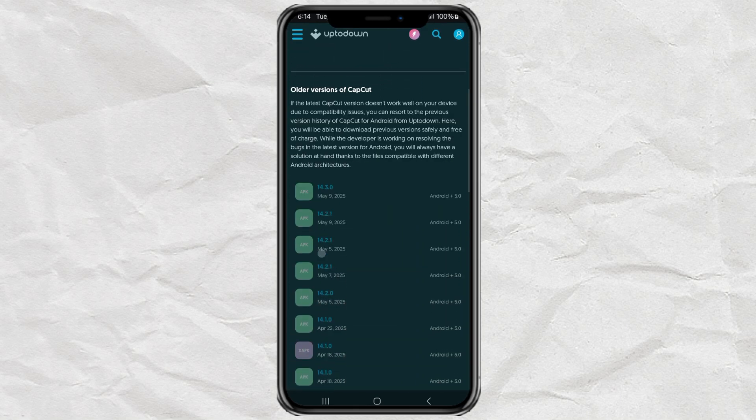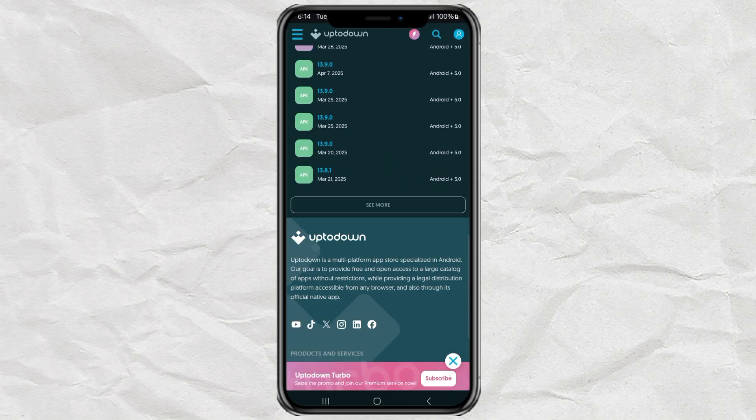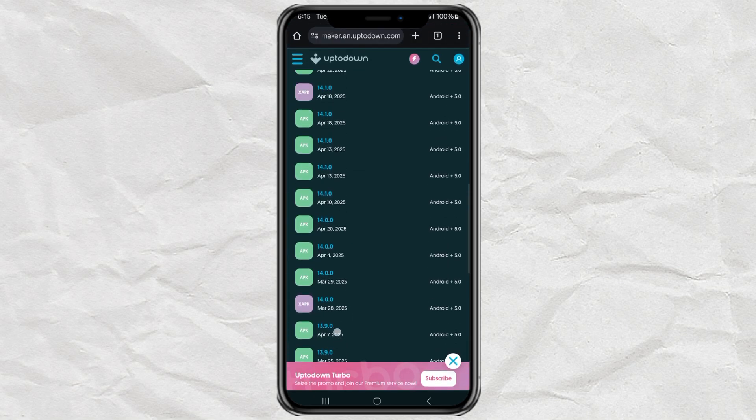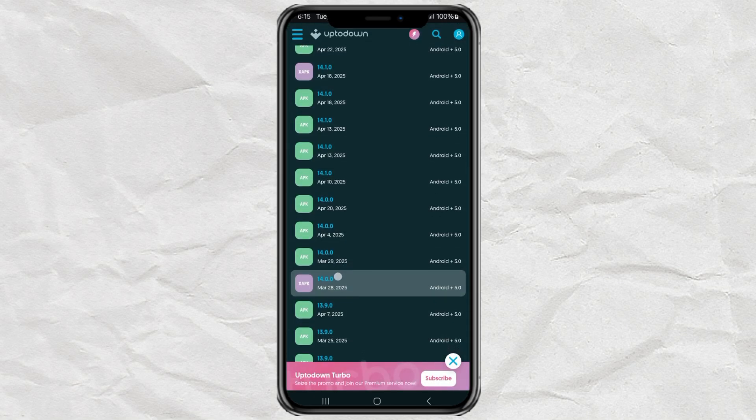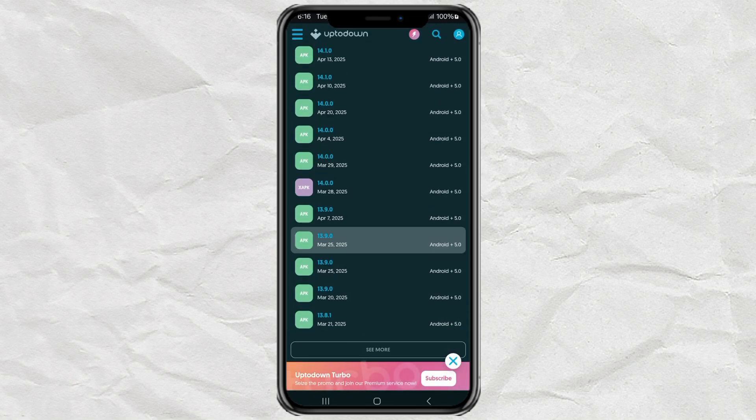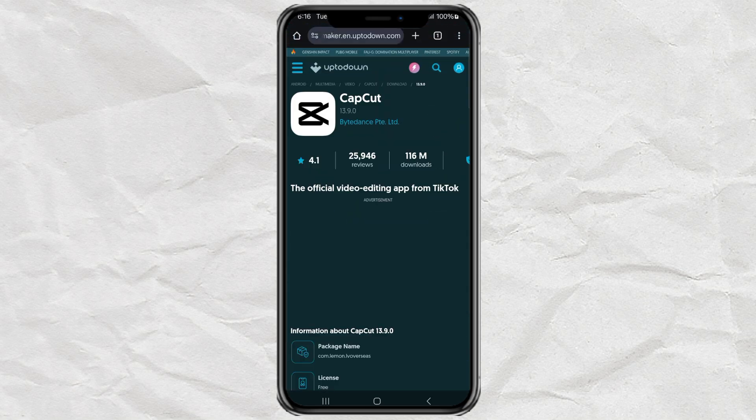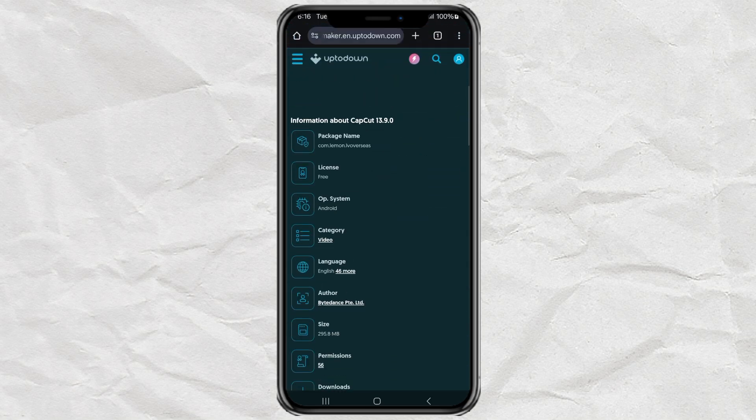Now here comes the trick. Choose a CapCut version that still gives you free export options. Personally, I recommend version 13.9.0, which was released on March 25th, 2025. That one still works great.